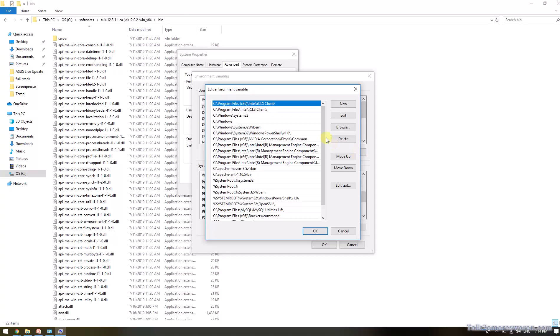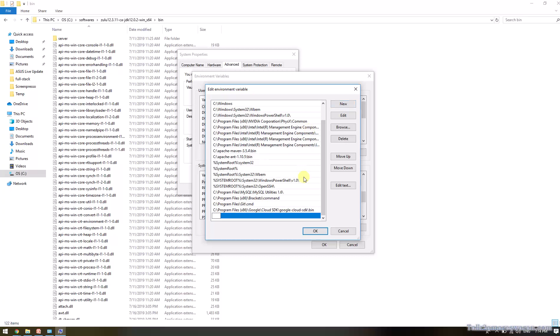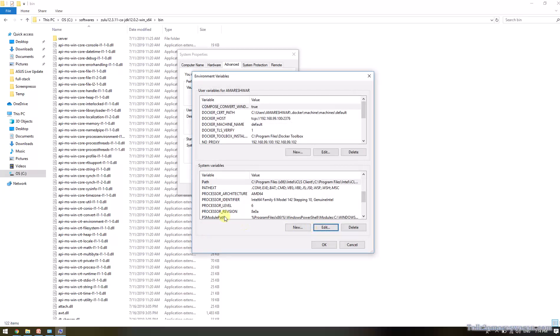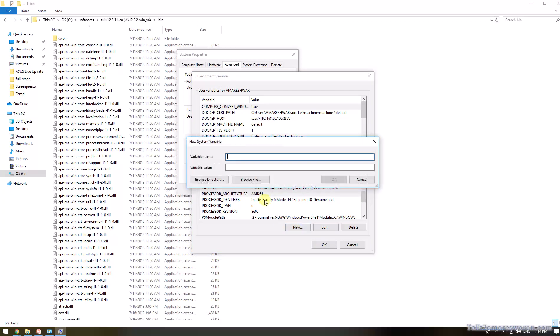Click New button here and add a new system variable path for JDK. The next one you need to set up is the Java home path. In the system variable, click New button and provide JAVA_HOME in capital letters as the variable name.